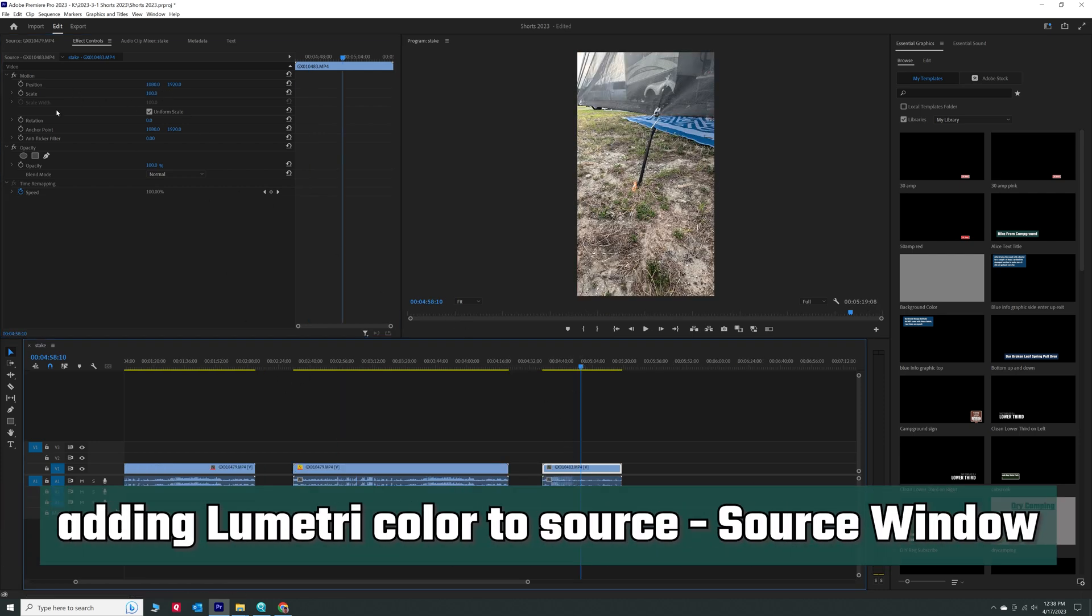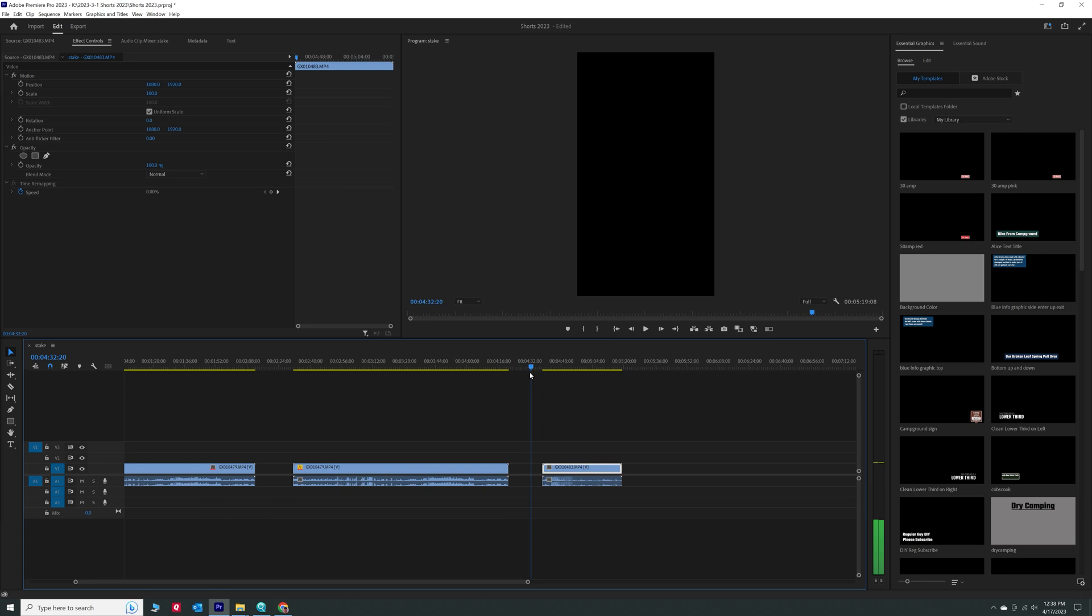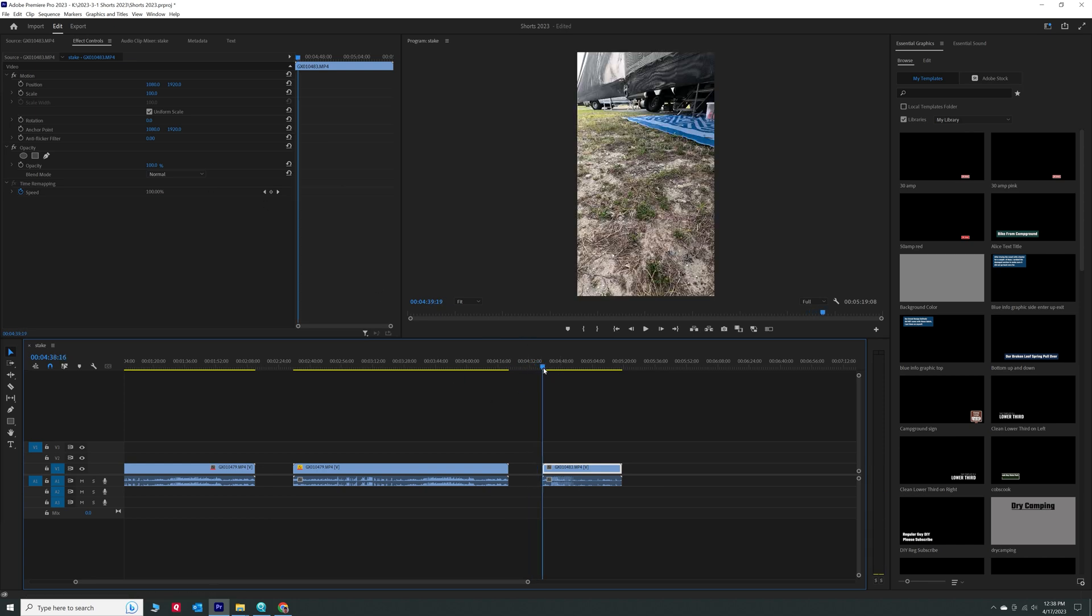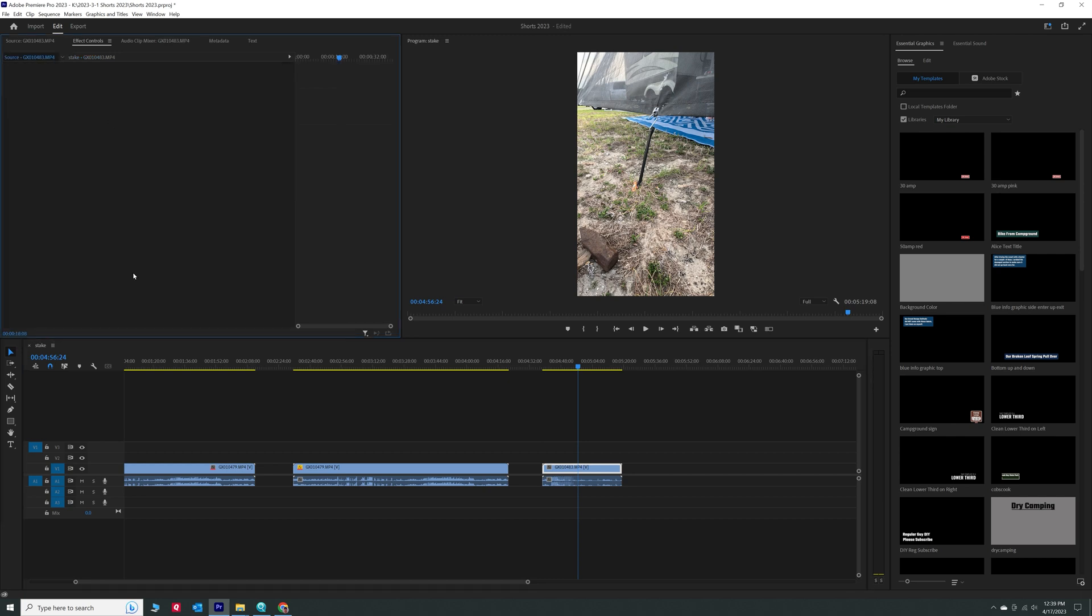So we've got this clip right here. We're going to go over to the source panel, click on the source. And right now on the source, there's no effects. There's no lumetri color and there's no transform. But let's say once we want to add lumetri color over here so that when we change it in the source, so all the sources will all be changed.